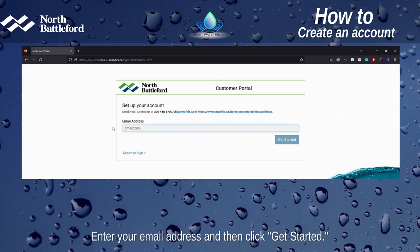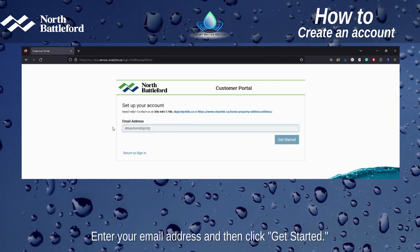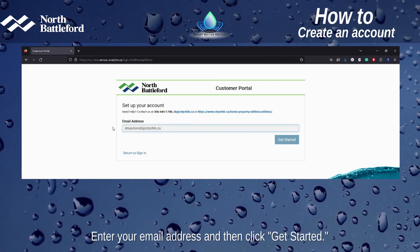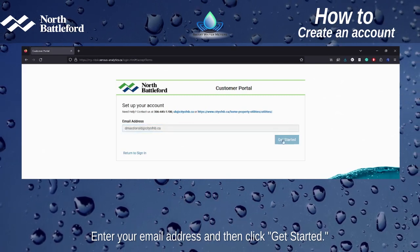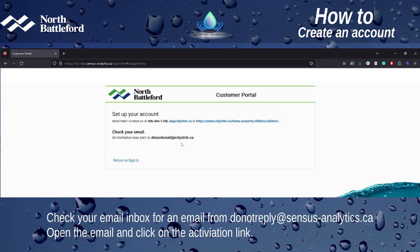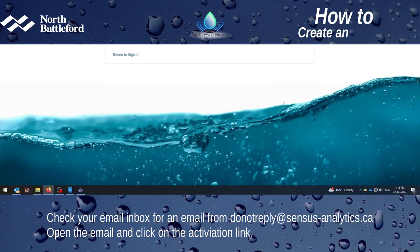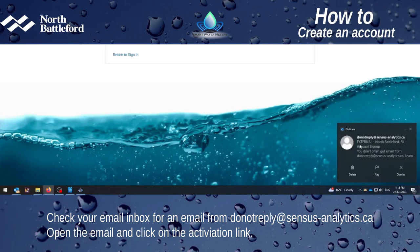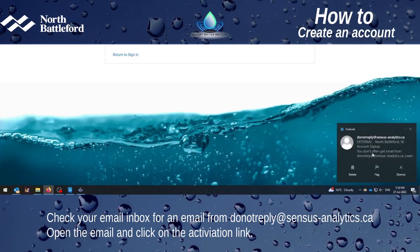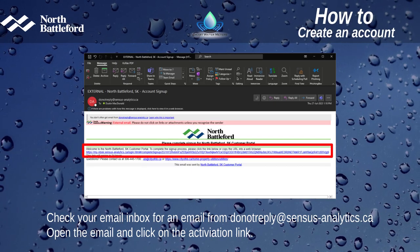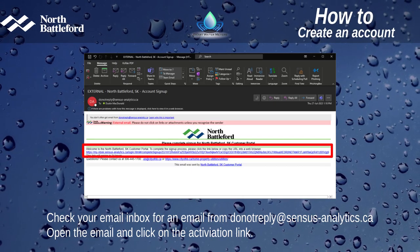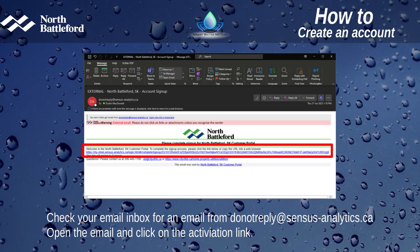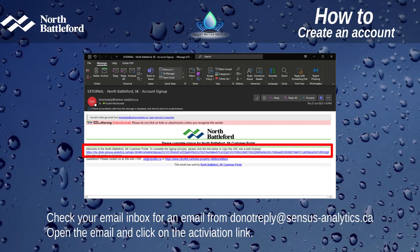Enter your email address and then click 'Get Started.' Check your email inbox for an email from donotreply@census-analytics.ca. Open the email and click on the activation link.